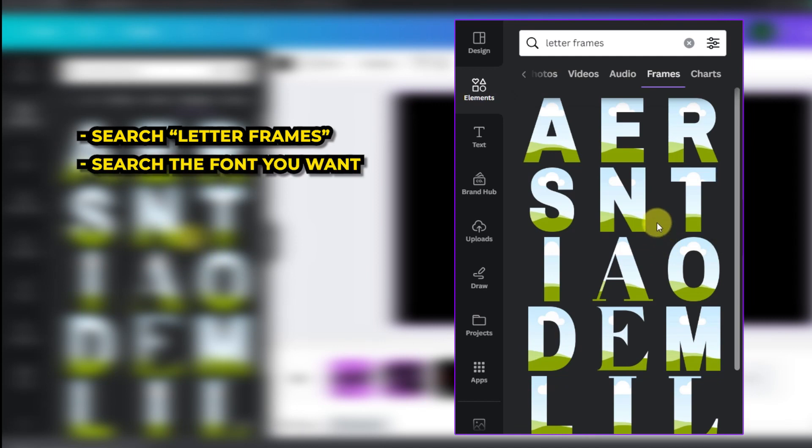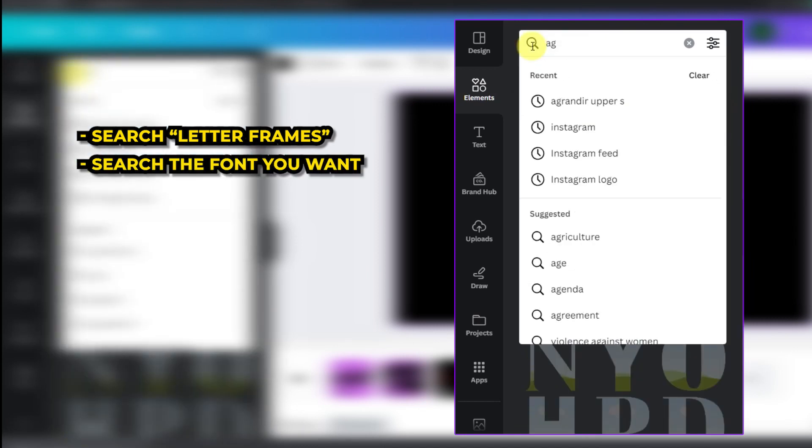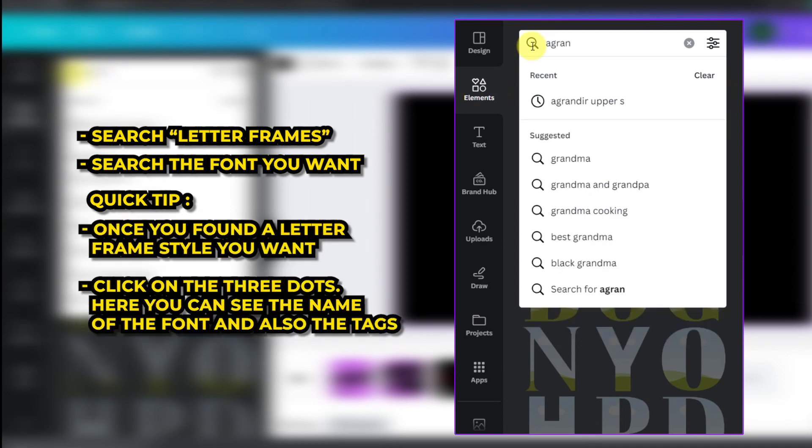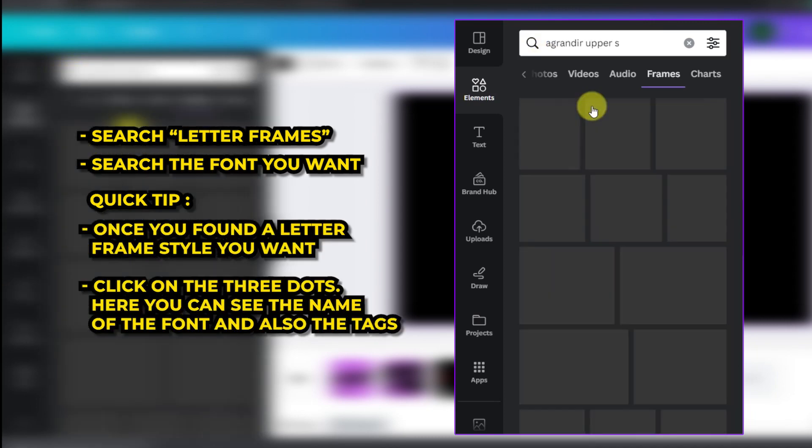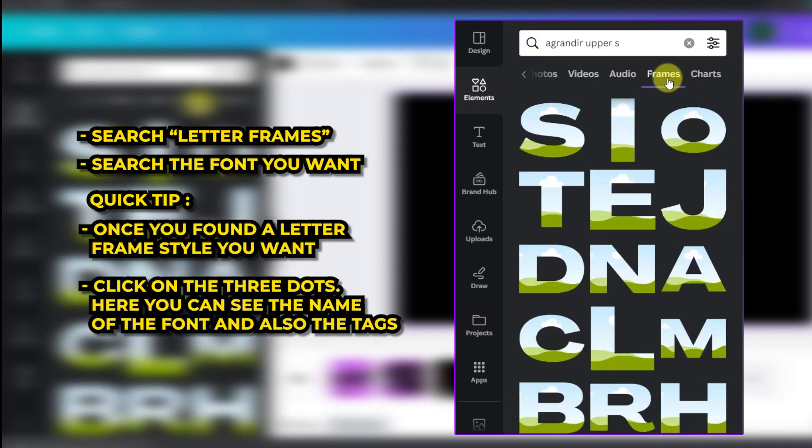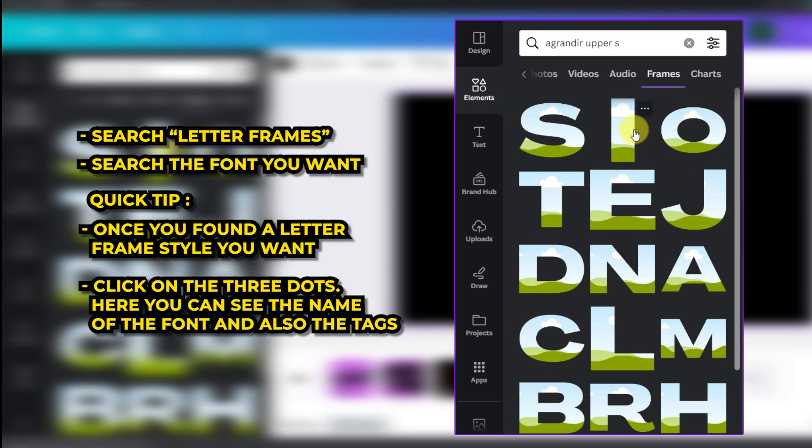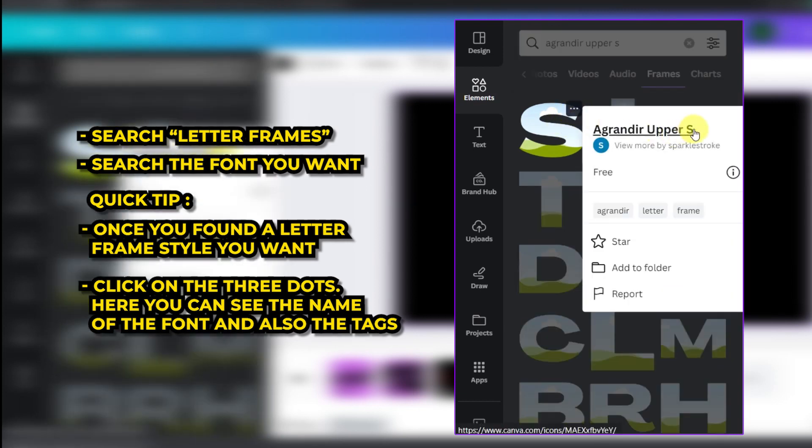I'm going to search for the font I want, a grand ear upper S. Quick tip, once you've found a letter frame style you want then click on the three dots. Here you can see the name of the font and also the tags. You can search for this name to find the rest of the letters.